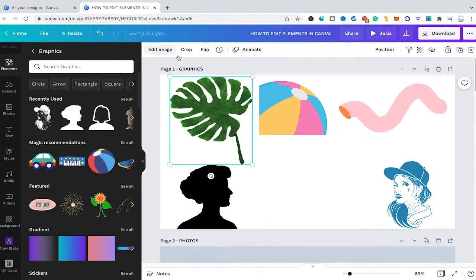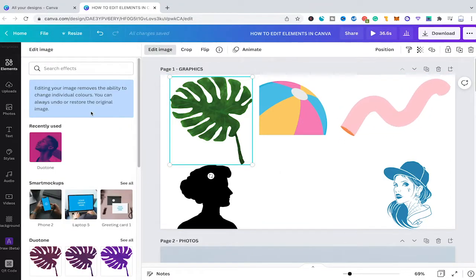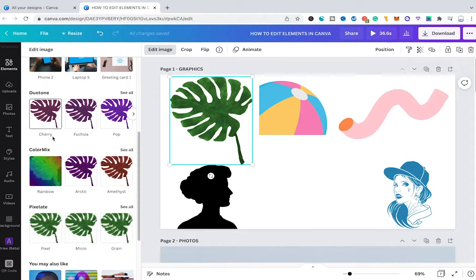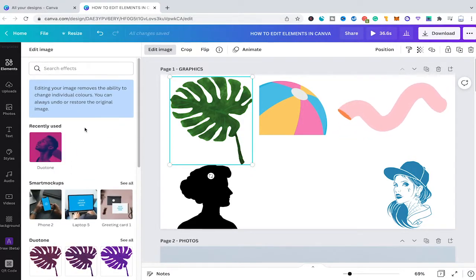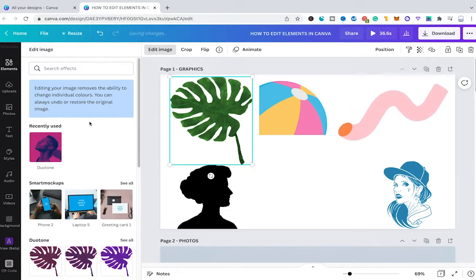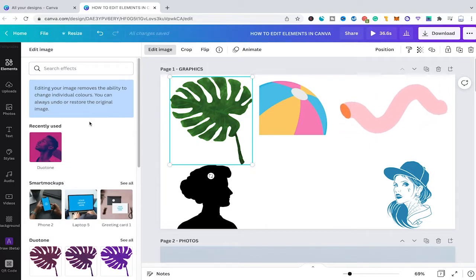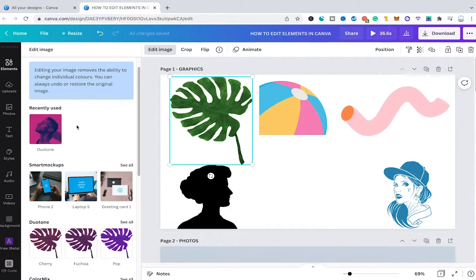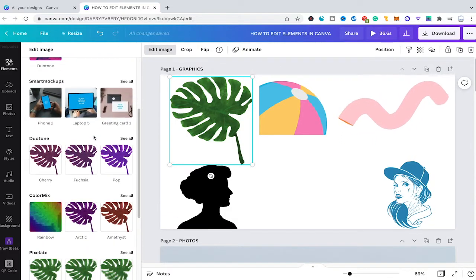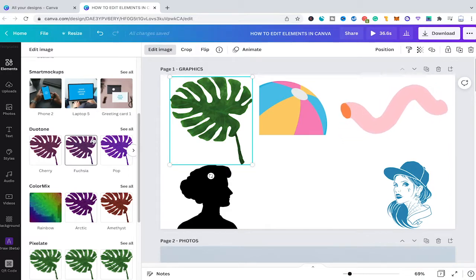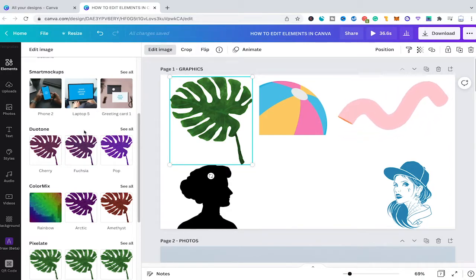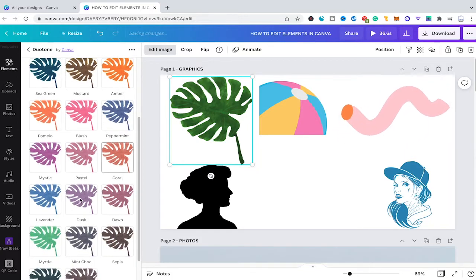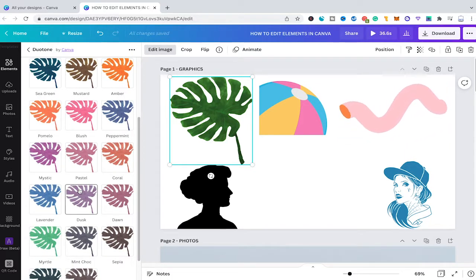On top of that, for every graphic you can also use the edit image function, which lets you change the overall appearance of your graphic by using different Canva apps such as duotone, color mix, and pixelate. However, the edit image options here are very limited and won't let you really change the appearance of your graphic from the ground up. For example, if you would like to use the duotone effect, you can go to 'see all' and see the different colors you can choose from, but you won't be able to choose whatever color you want.